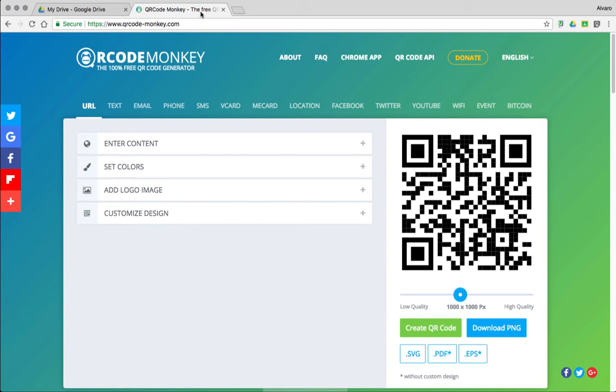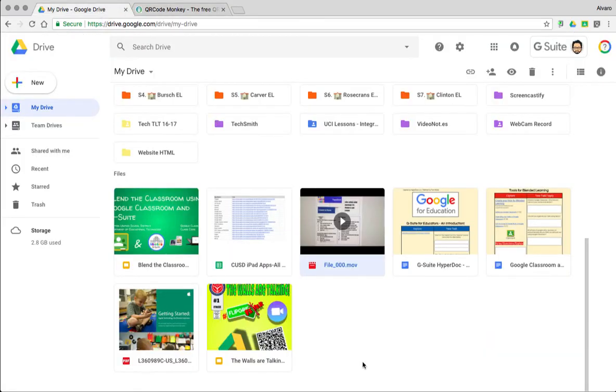Hi there, so this is a quick tutorial on how to use QR Code Monkey. First step is you want to get your link from Google Drive or any website that you want to use for your QR Code.